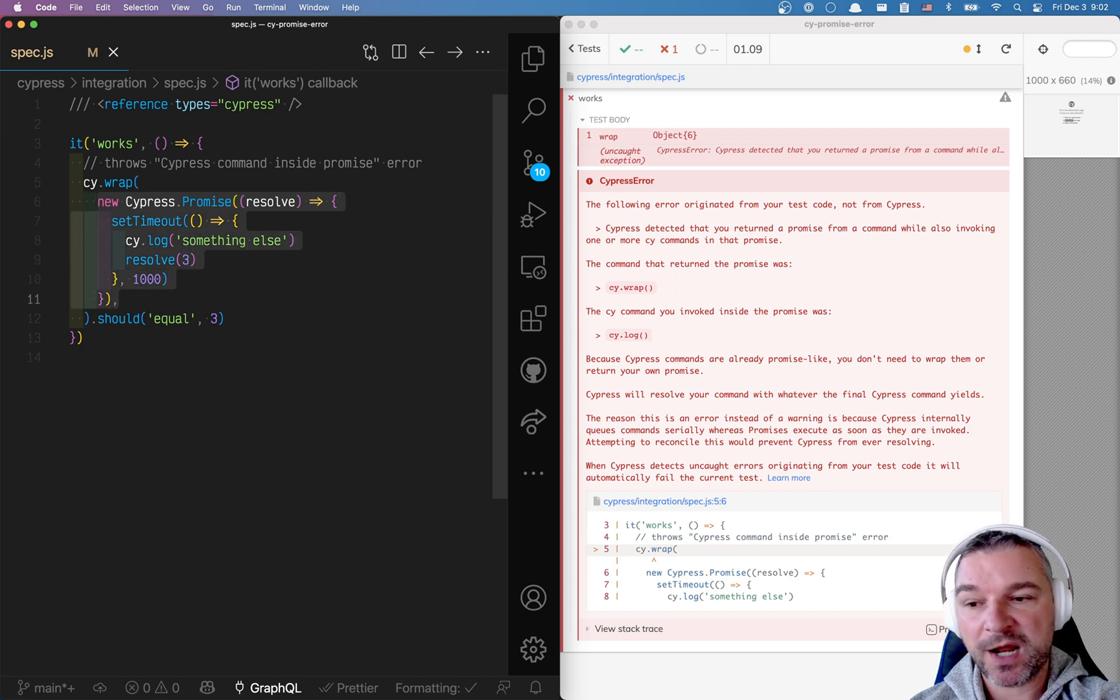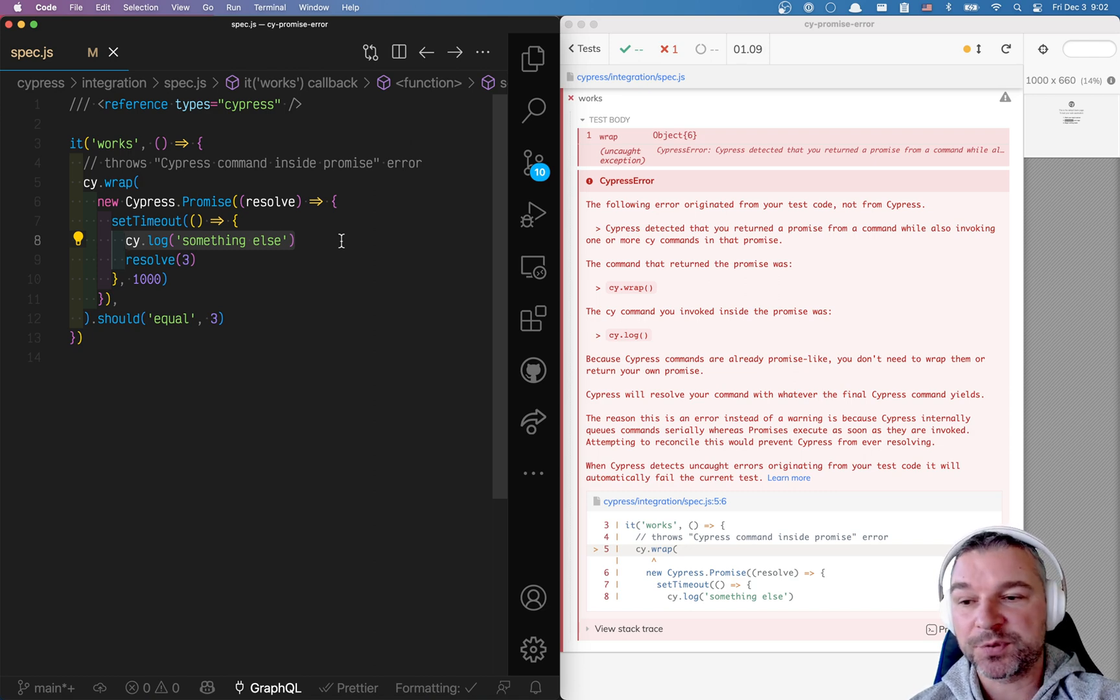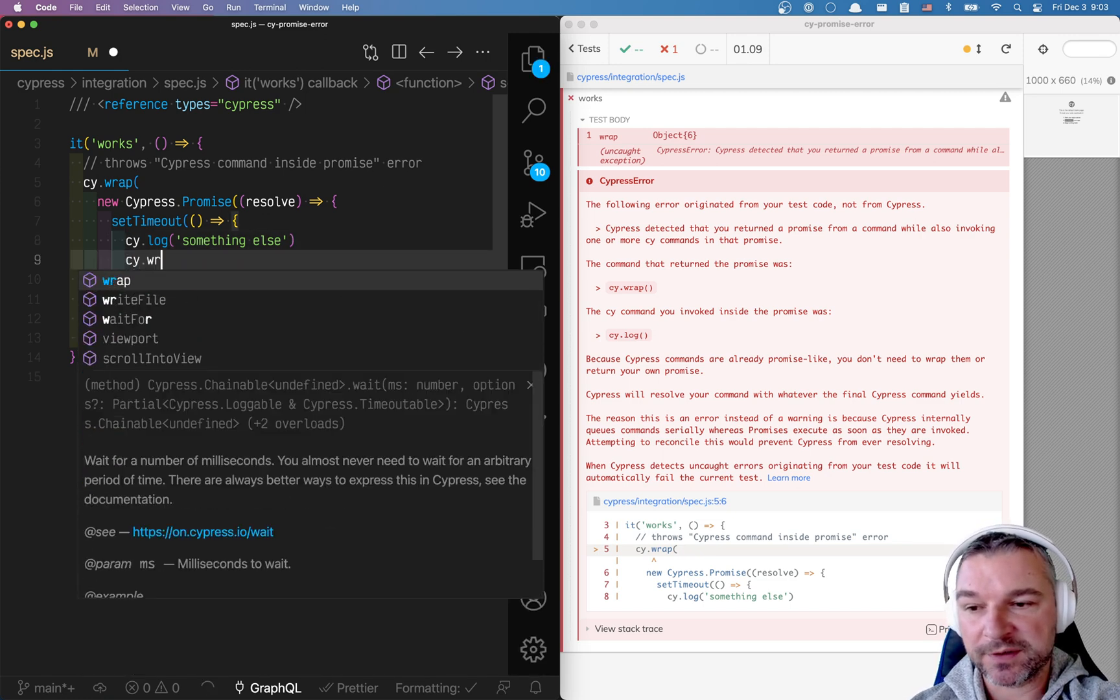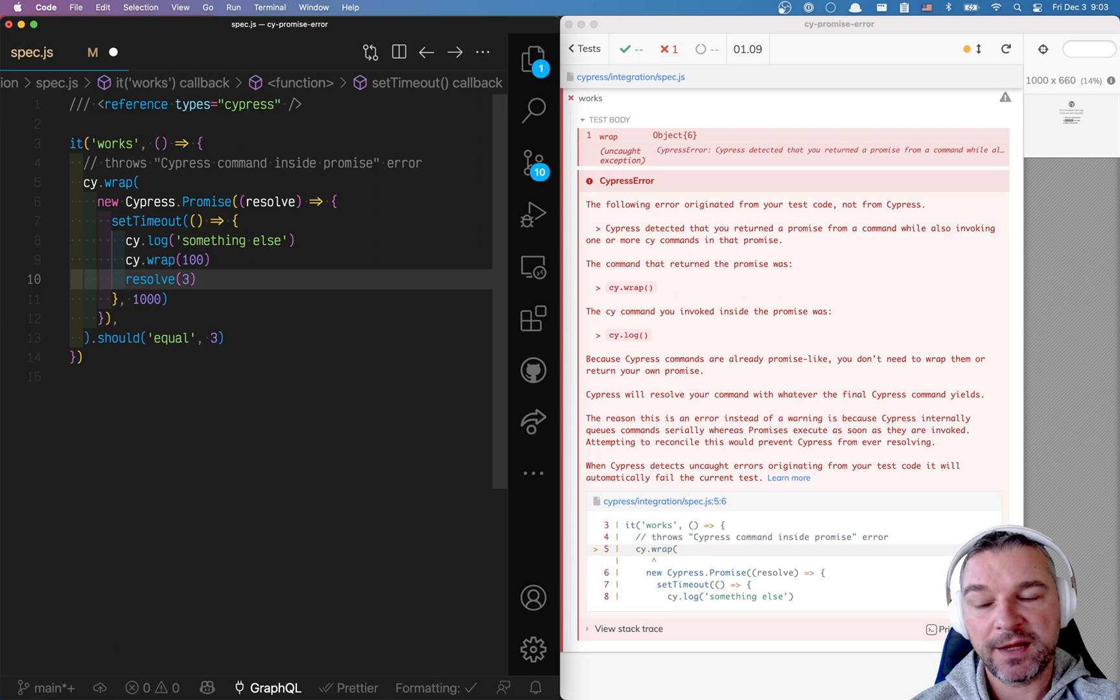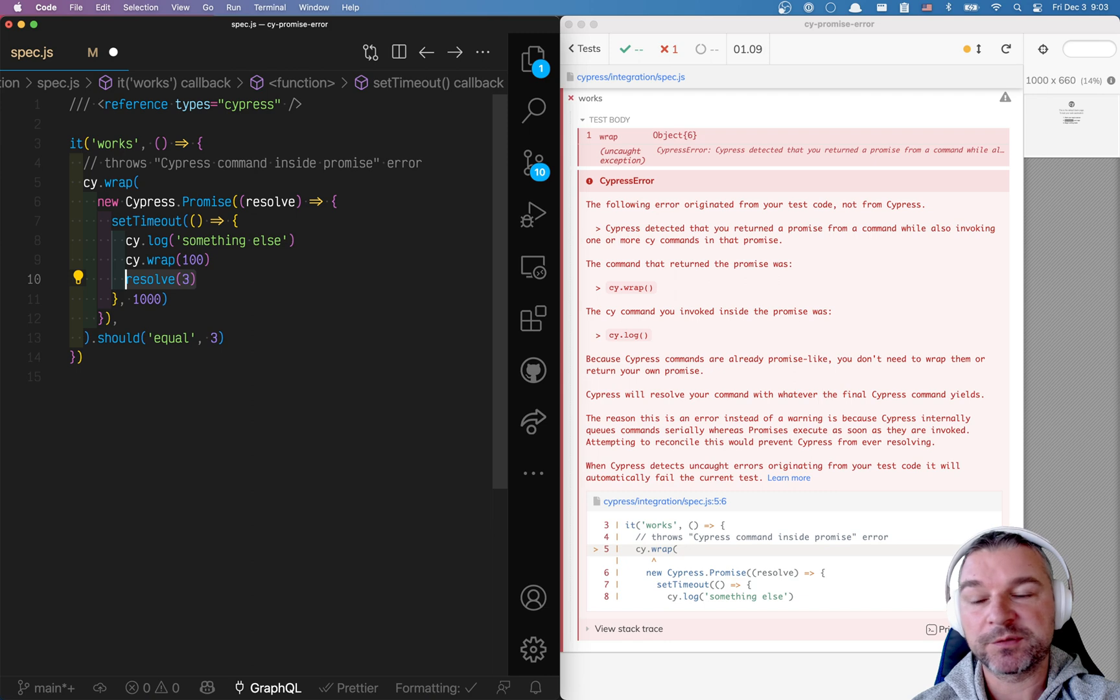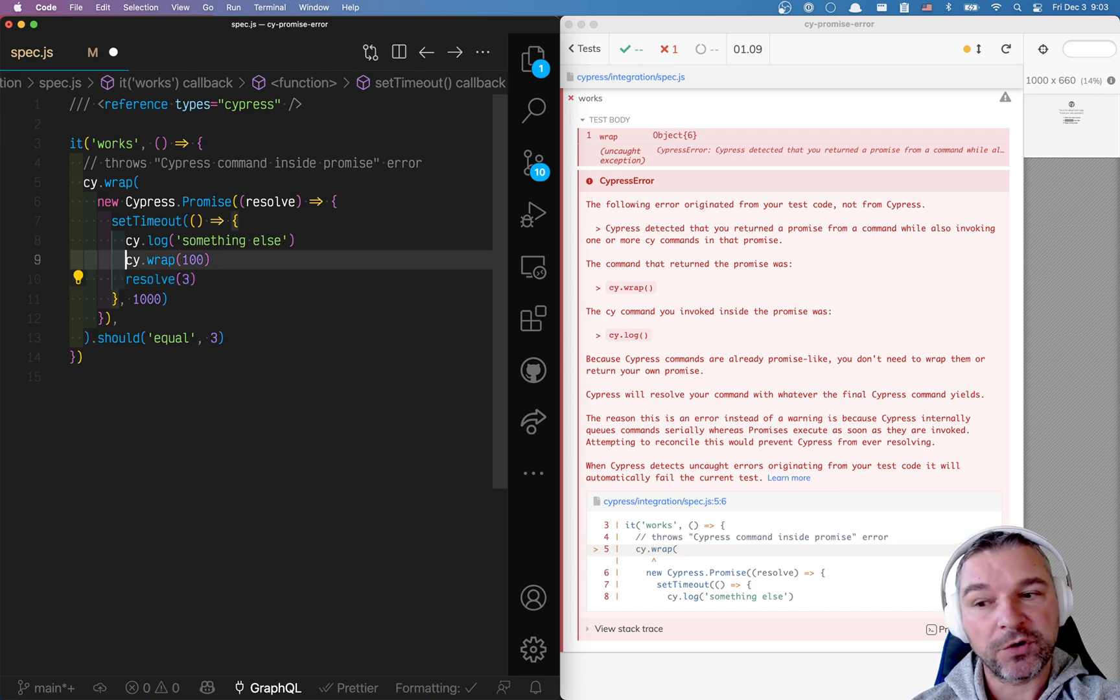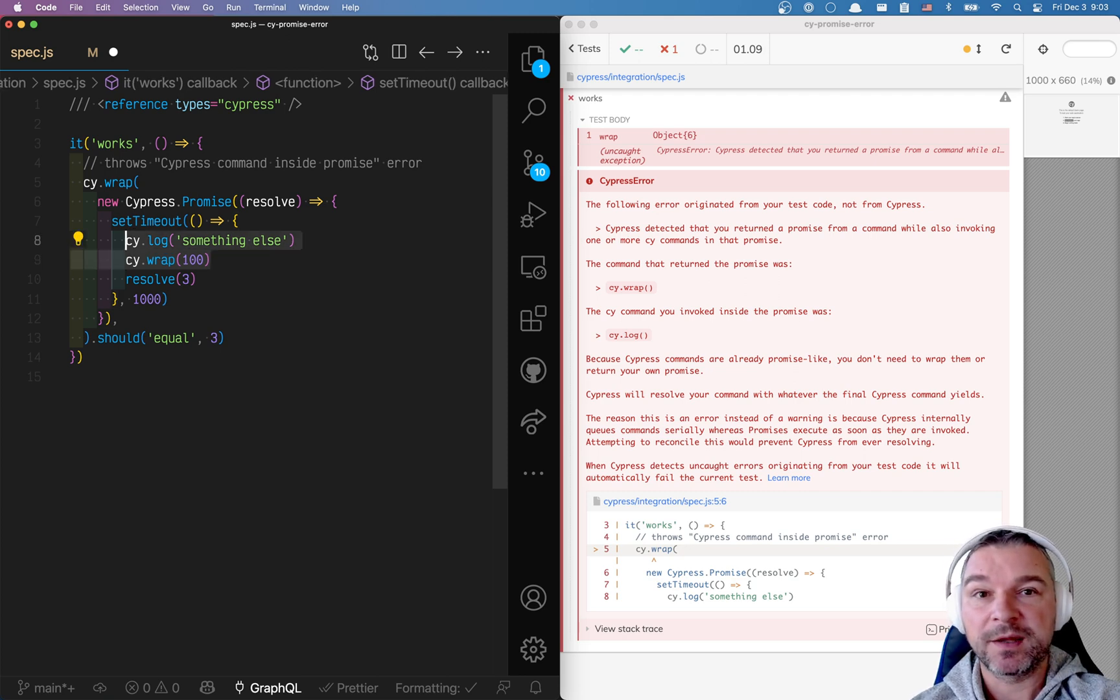But inside this promise, you now have a new command. So Cypress can say, you probably want to schedule cy.log or whatever commands there are. Because there could be several. So those commands will be scheduled to run later after cy.wrap finishes. At the same time, all of a sudden you resolve with 3. So what is the result of cy.wrap? Is it resolve 3? Or should it schedule and wait for this chain to finish? You're now mixing scheduling a value to be resolved using promise and using Cypress commands.